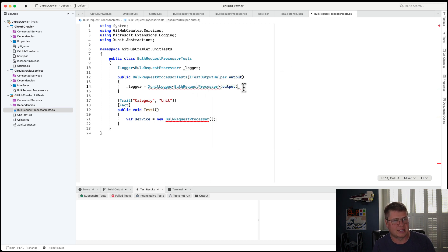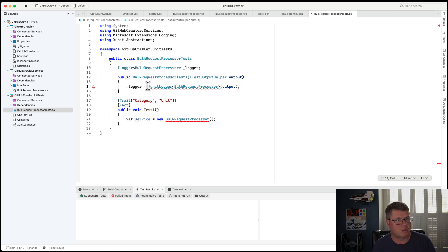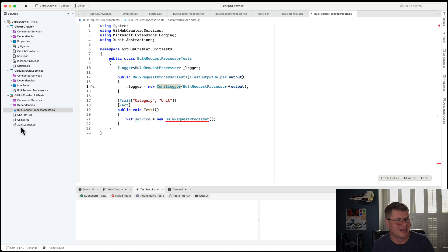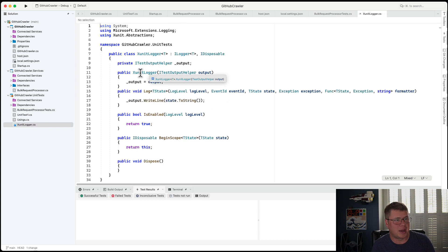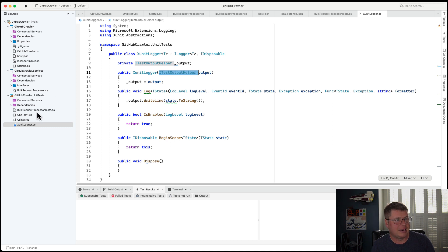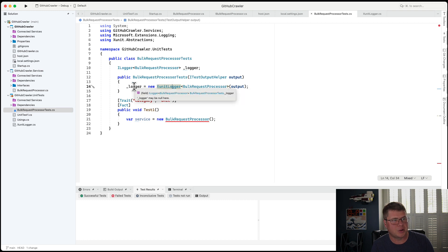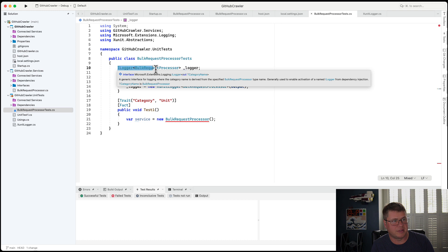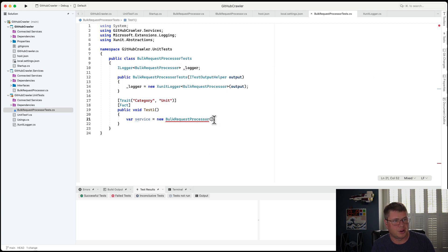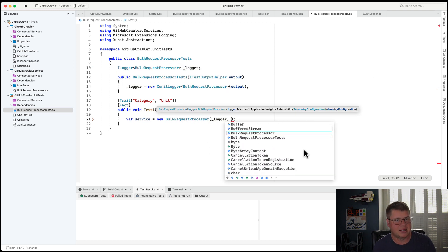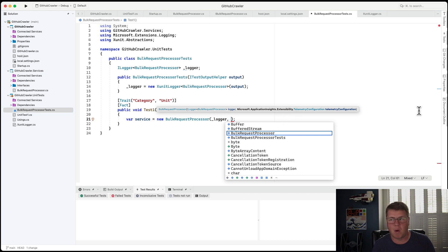And it's going to be of type bulk request processor. And I do need to pass in my iTestOutputHelper. I need to use new. So yeah, so I have a constructor here that takes the iTestOutputHelper. And basically that's going to allow me to create an XUnitLogger. And so now that I have this logger, it's fulfilling the interface of iLogger bulk request processor. So therefore I can pass it in and satisfy the first configuration requirement.